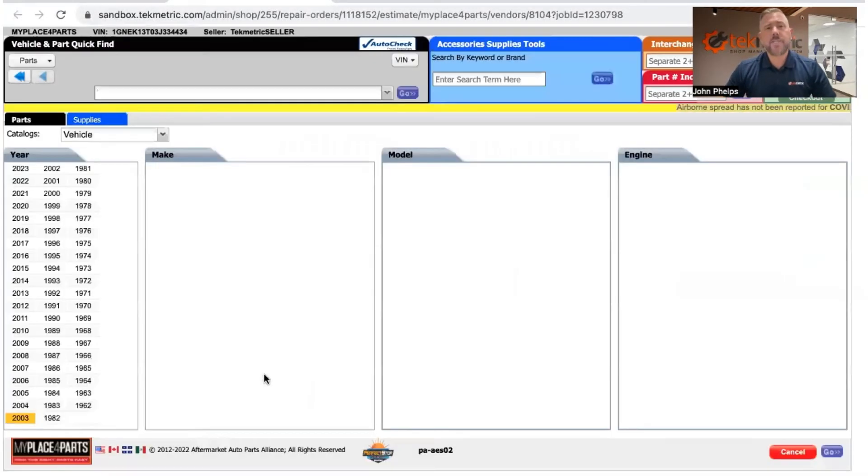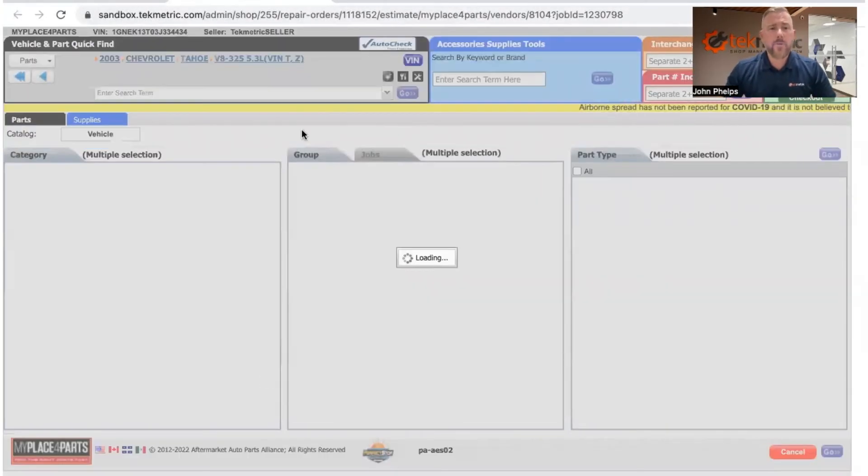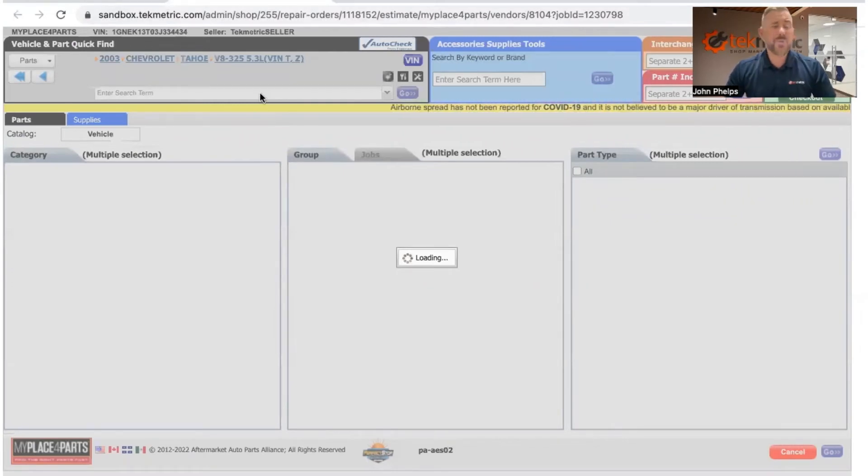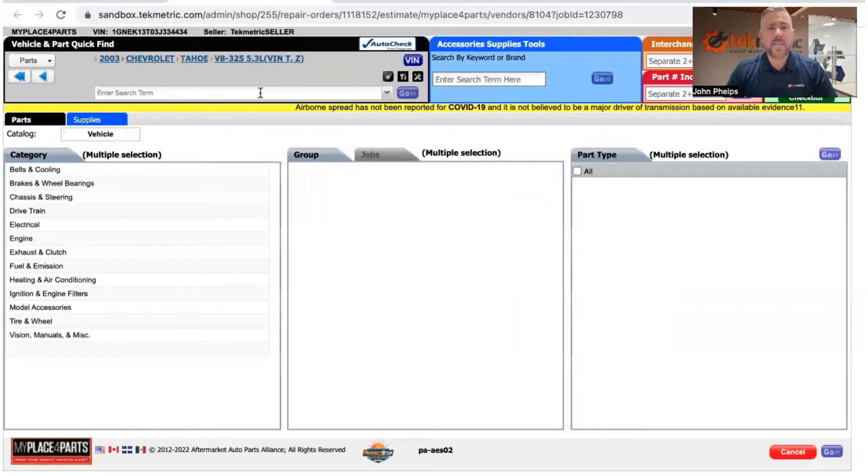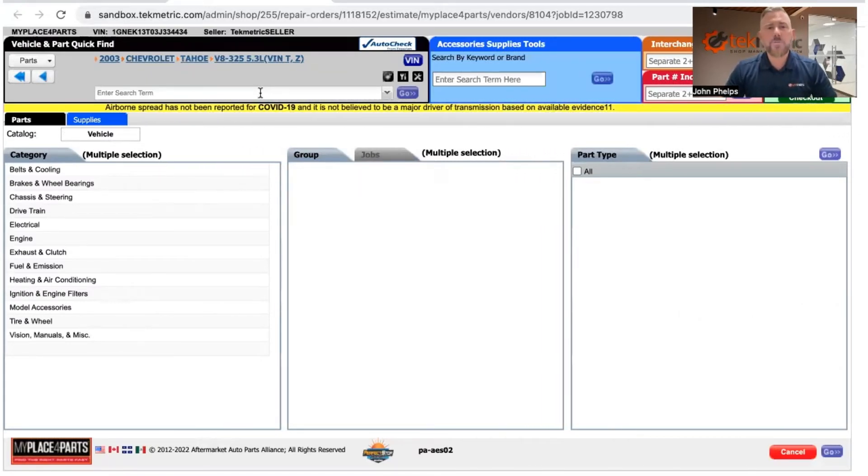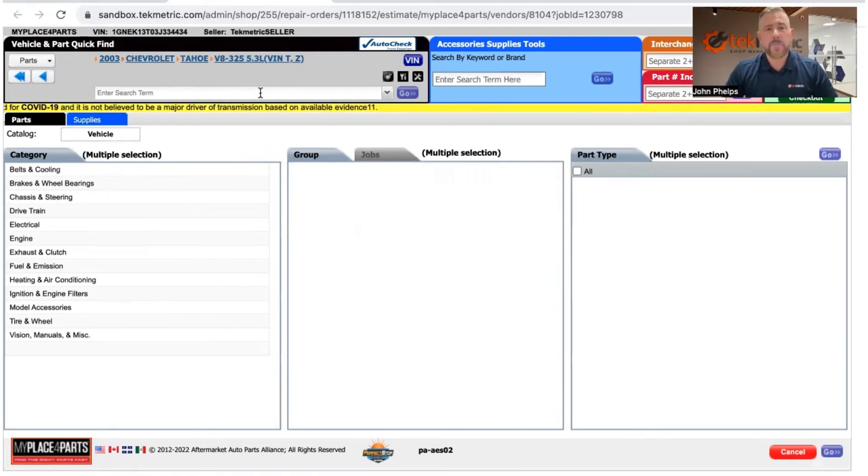It's going to automatically transfer the VIN, year make and model. And from there, they can begin searching for the parts that they need, transfer that information back into Techmetric. And then once approved, one click, they can order those parts without even having to go back into that integration in the estimate screen.